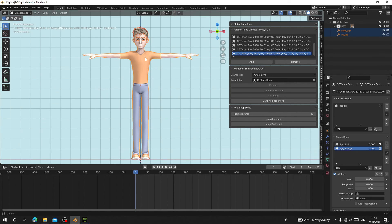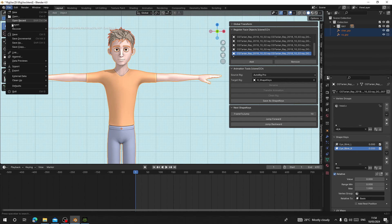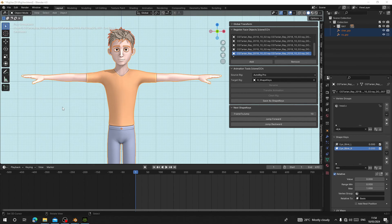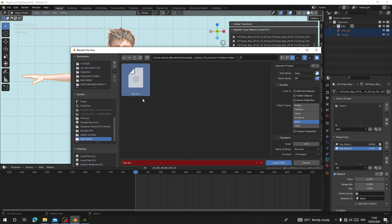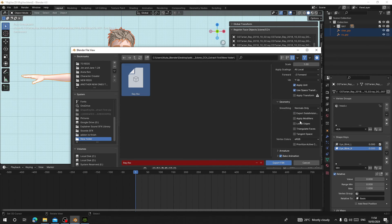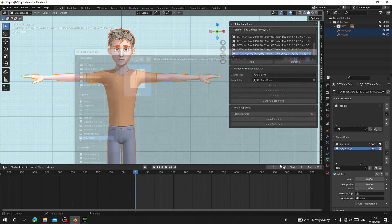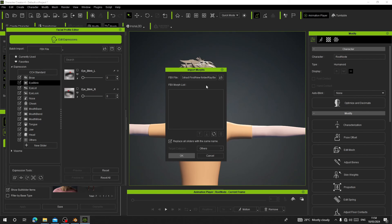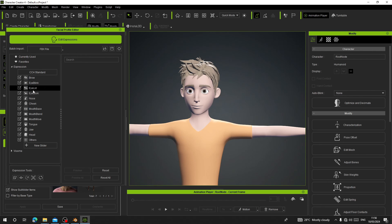Once you're satisfied, select everything again, go to Export and export as FBX using the same settings as before. Make sure Apply Modifiers is unchecked. Export it to the same FBX file. Then in Character Creator, go back to Edit Expression, load the expressions again from the same file, and Replace All again.